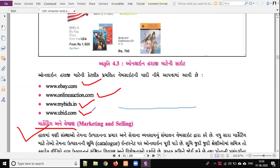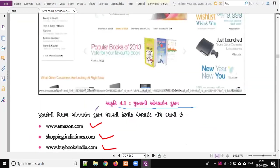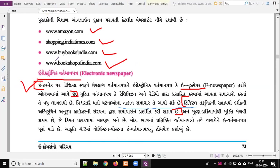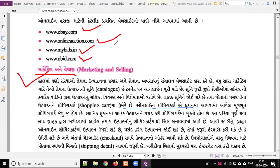For your exam, you can find websites for the online auction option. There are four websites: eBay.com, onlineoption.com, mybits.in, and ubits.com. Similarly, for online book selling, there are four websites: Amazon.com, ShoppingIndiaTimes.com, BuyBooksIndia.com, and BooksopsIndia.com. There are also four websites for online Harajji: eBay.com, onlineoption.com, mybits.in, and ubits.com.